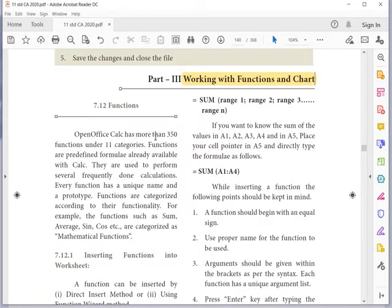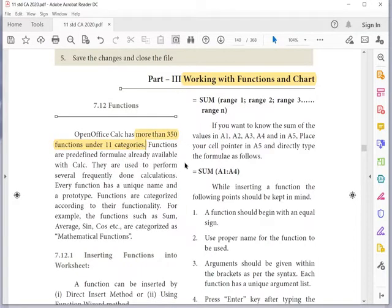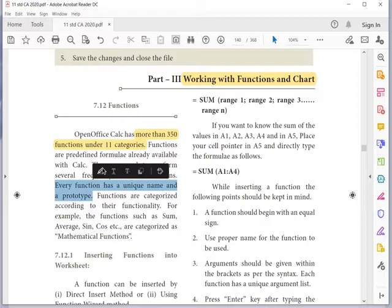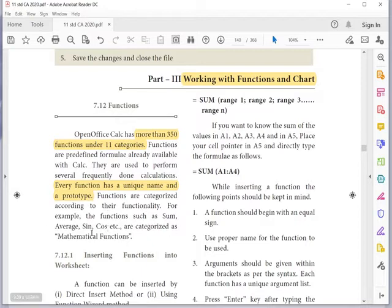OpenOffice Calc has more than 350 functions and 11 categories. Functions are predefined formulae already available with Calc; they are used to perform several frequently done calculations. Every function has a unique name and a prototype. Functions are categorized according to their functionality — for example, functions such as SUM, AVERAGE, SIN, COS are categorized as mathematical functions.